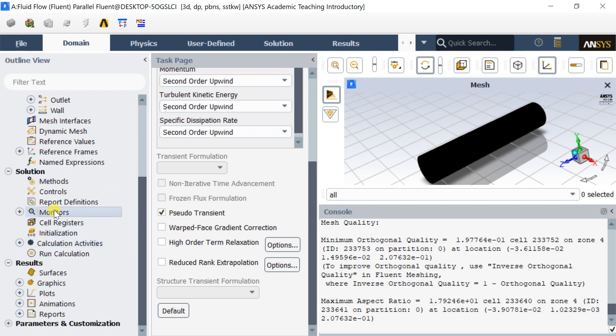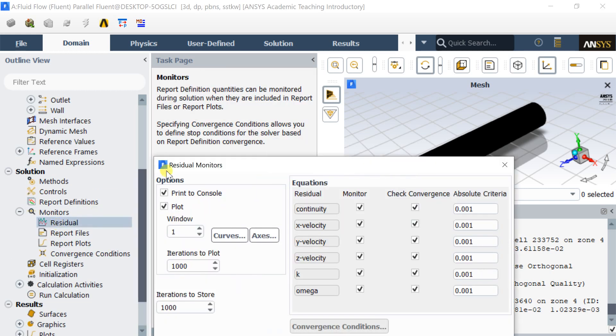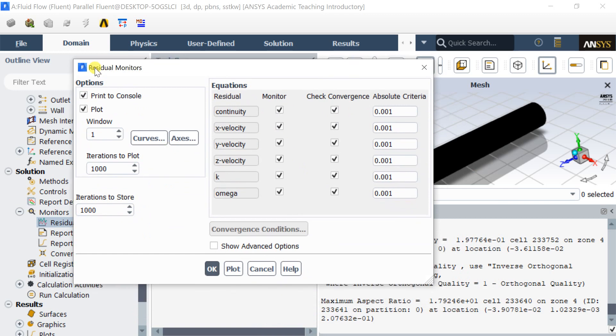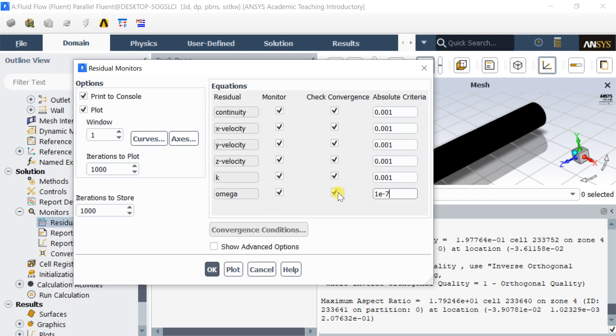Click on Monitor and select Residuals. Decrease the residuals up to 10 to the power minus 7 for all the numerical equations for better solution accuracy.